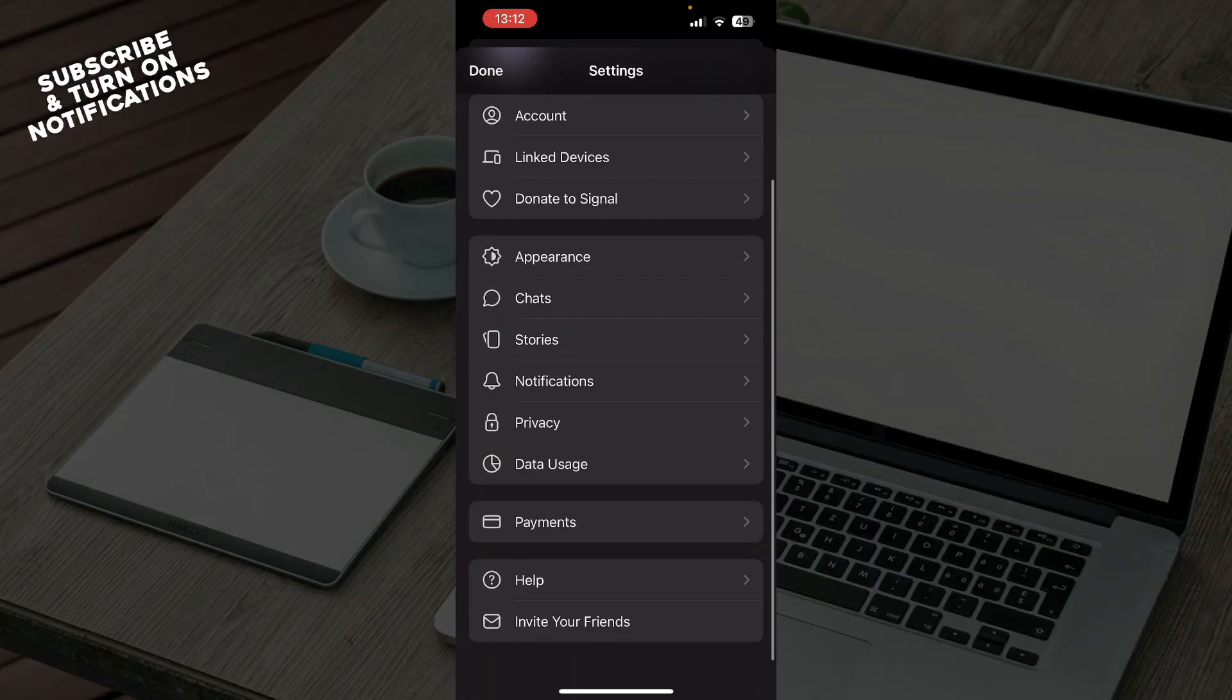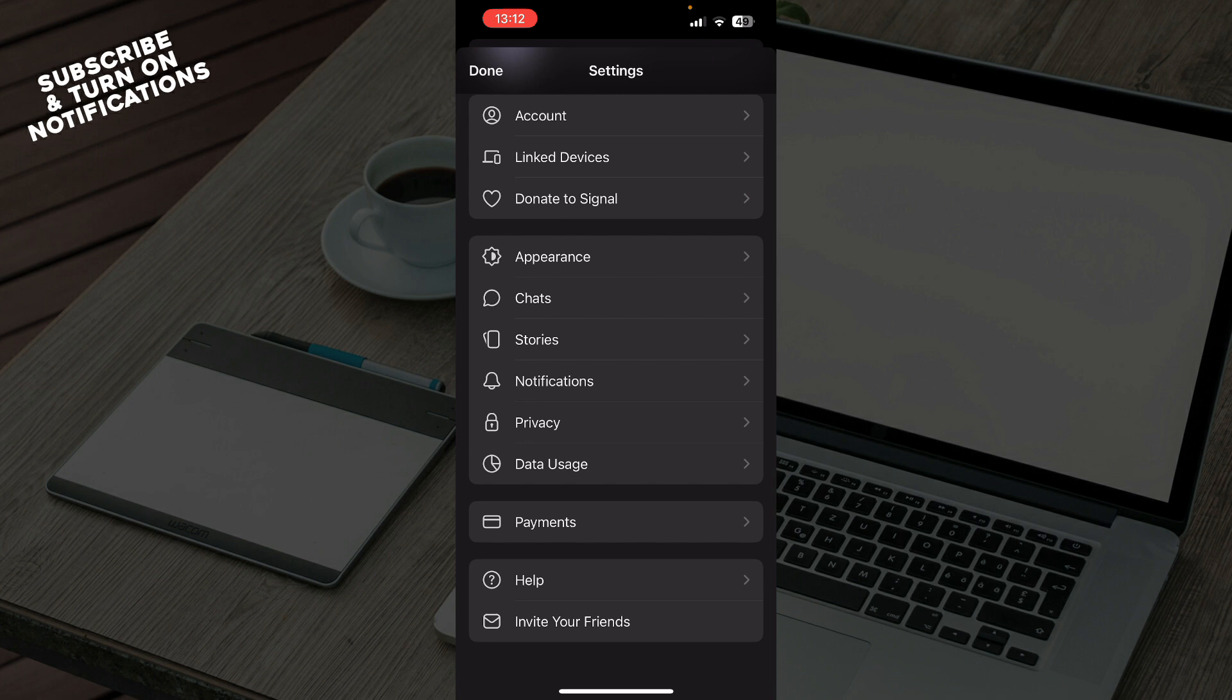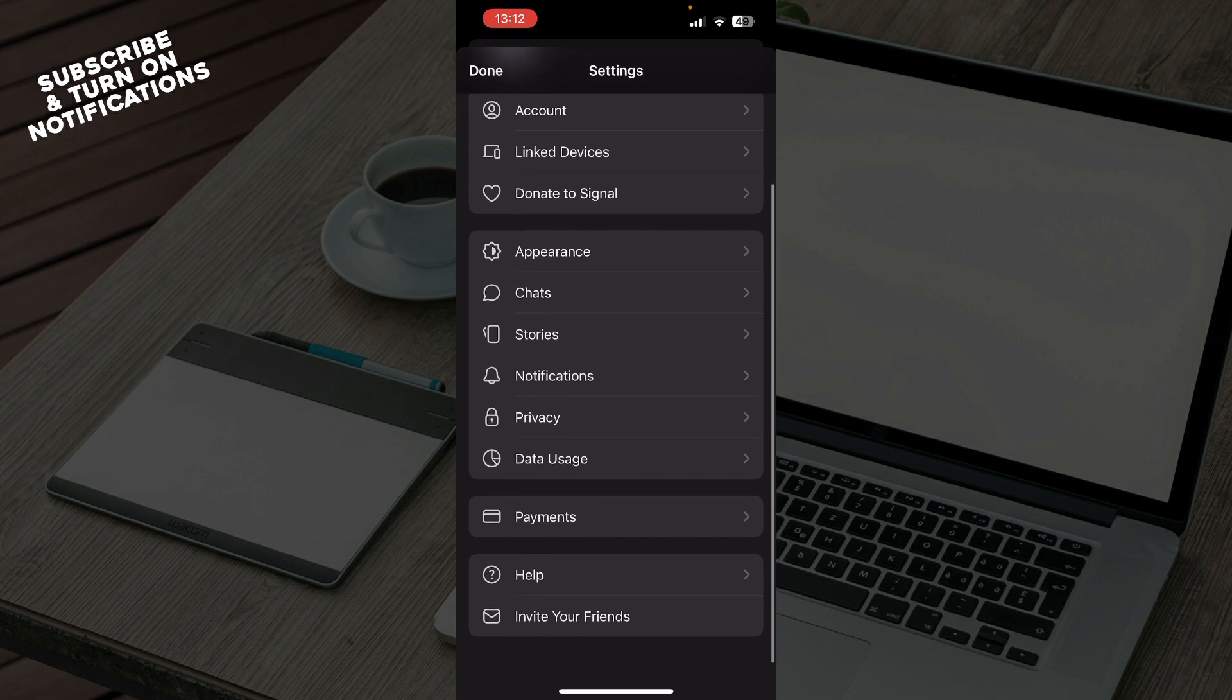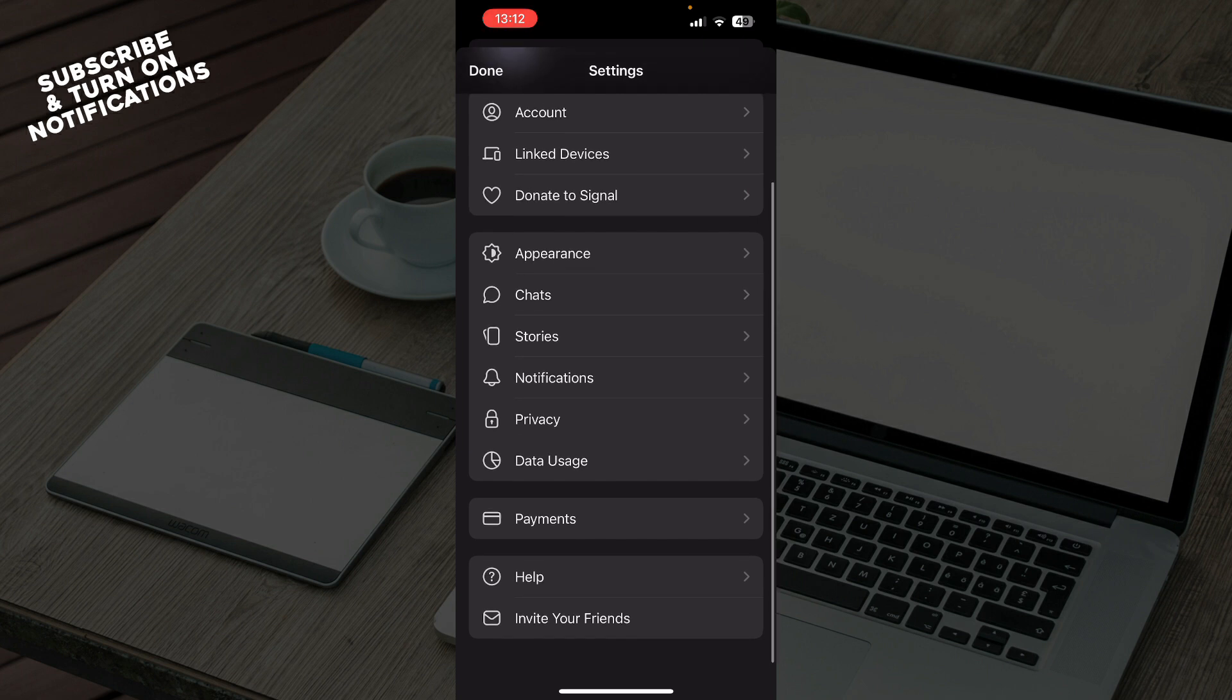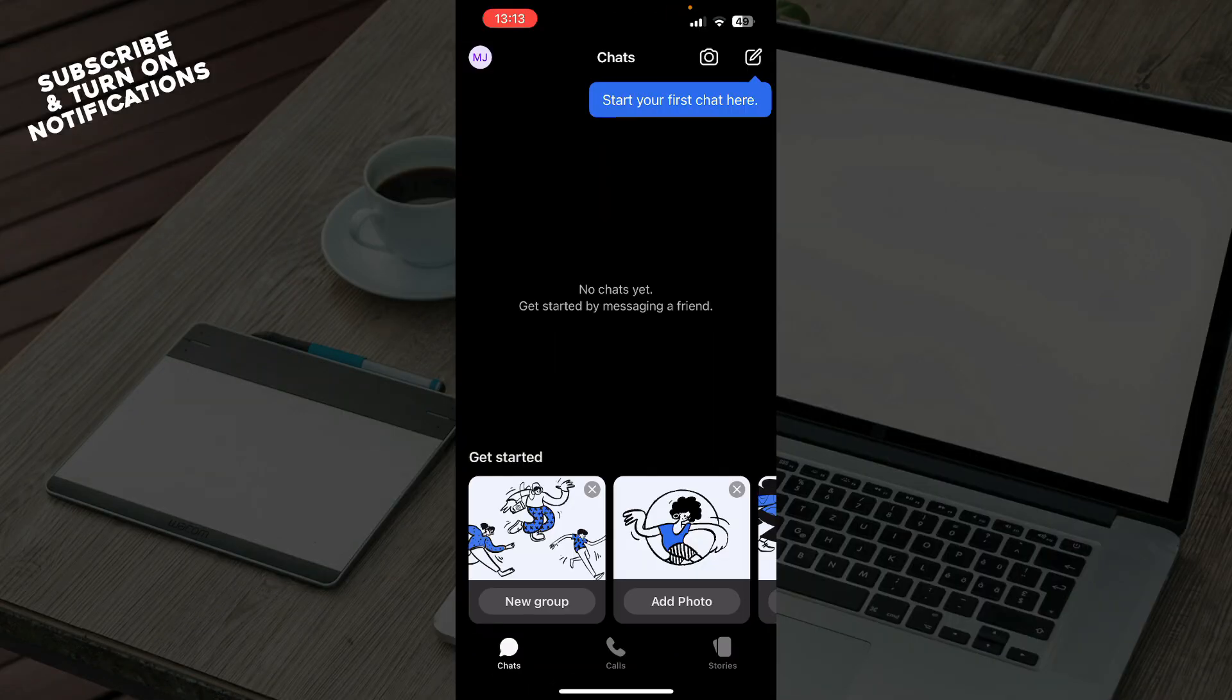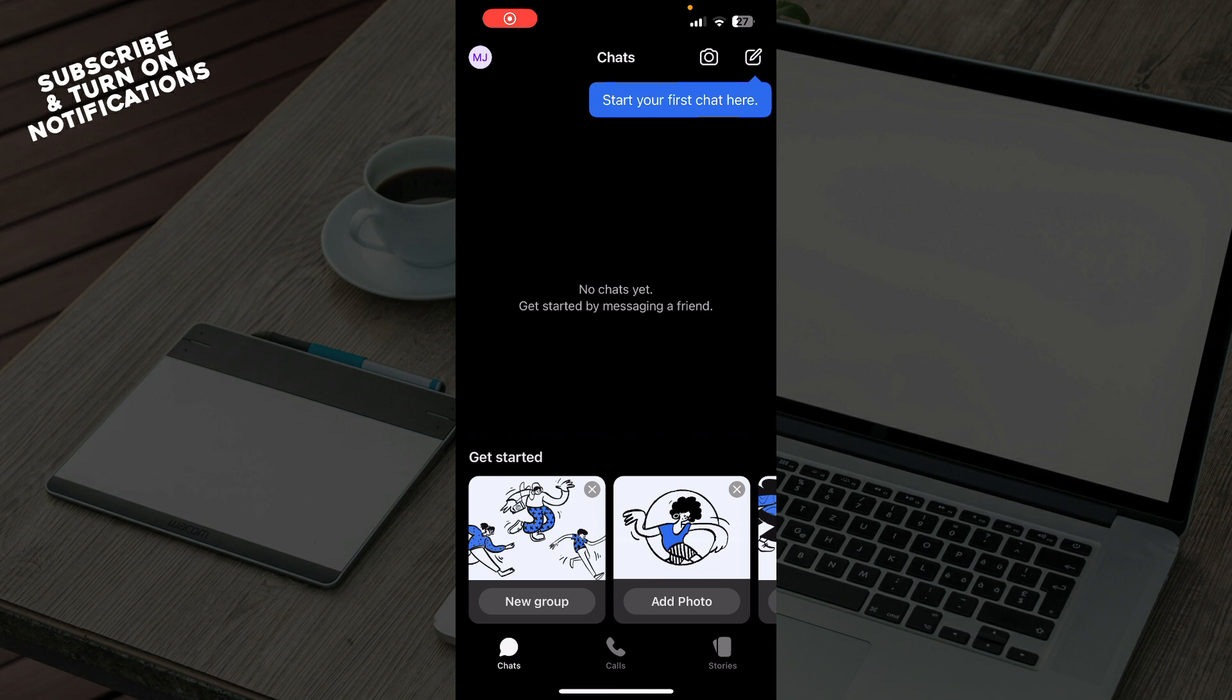settings. Here we have Account, Link Devices, Donate to Signal, Appearance, Chats, Stories, Notifications, Privacy, Data Usage, Payments, Help, and you can also invite your friends. Now let's see how you can actually